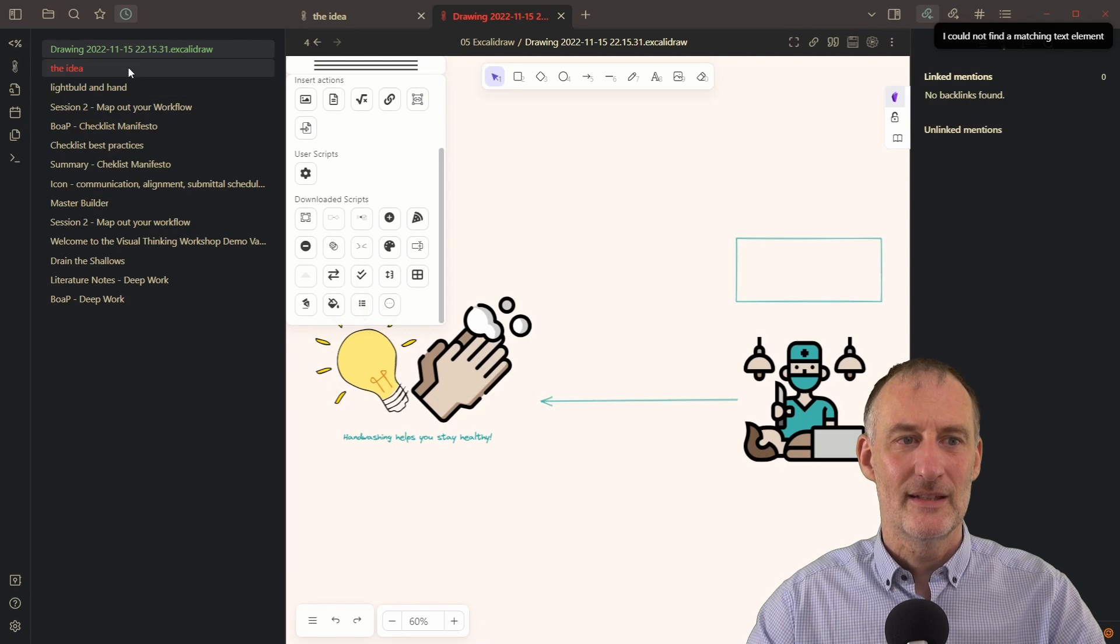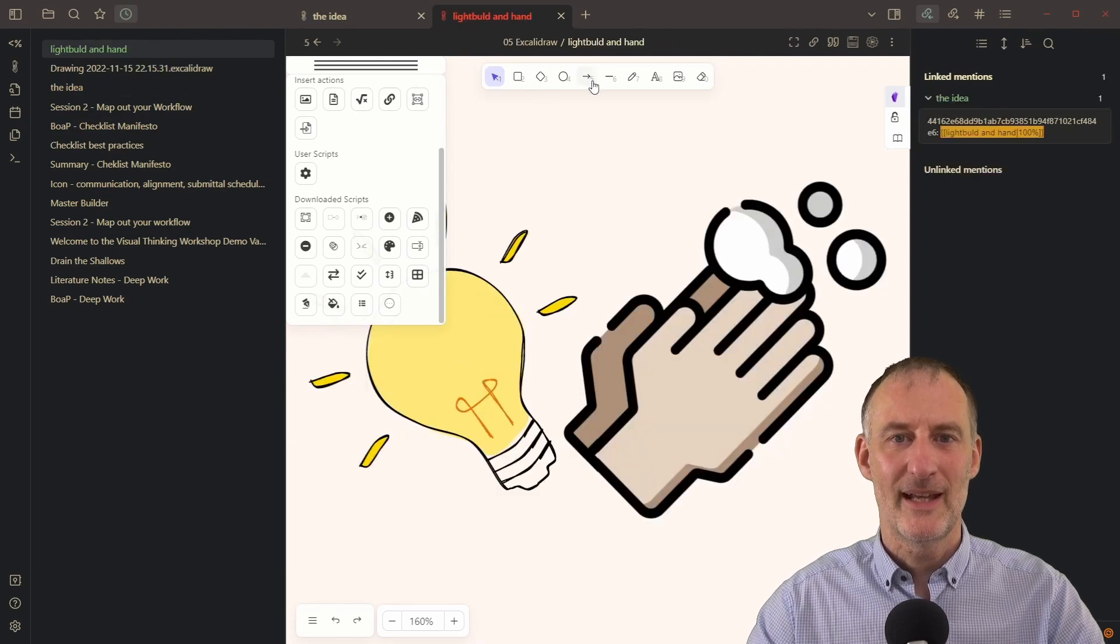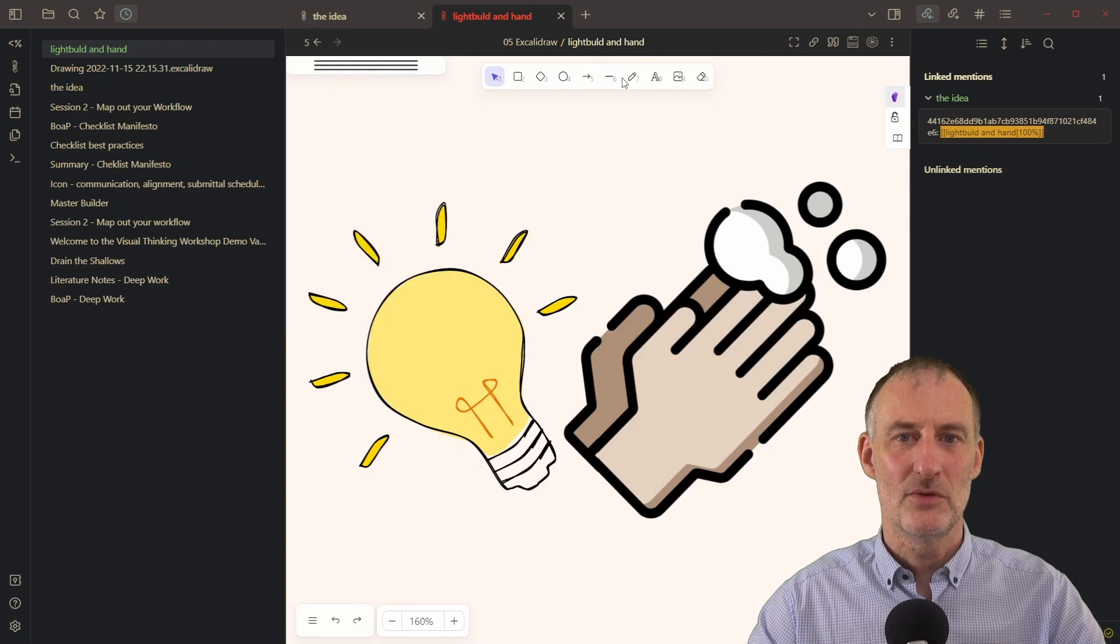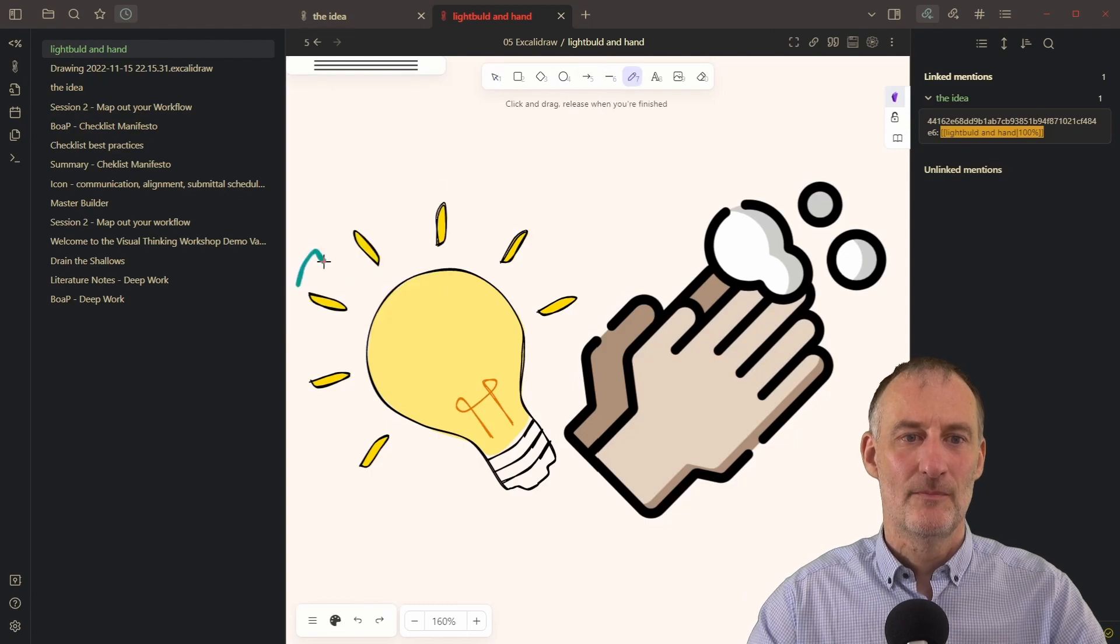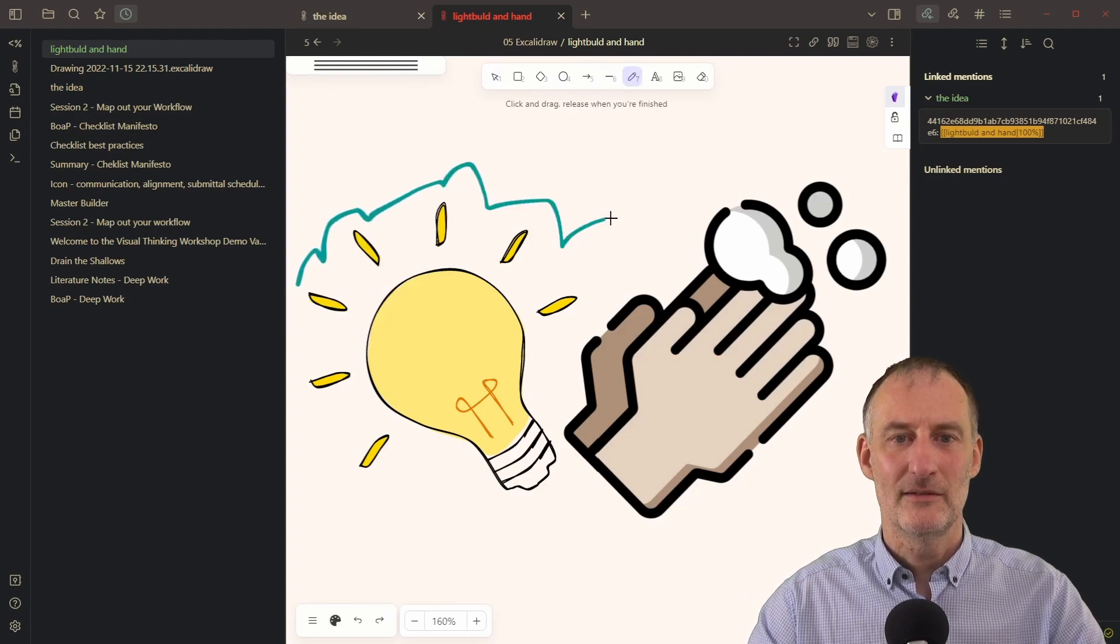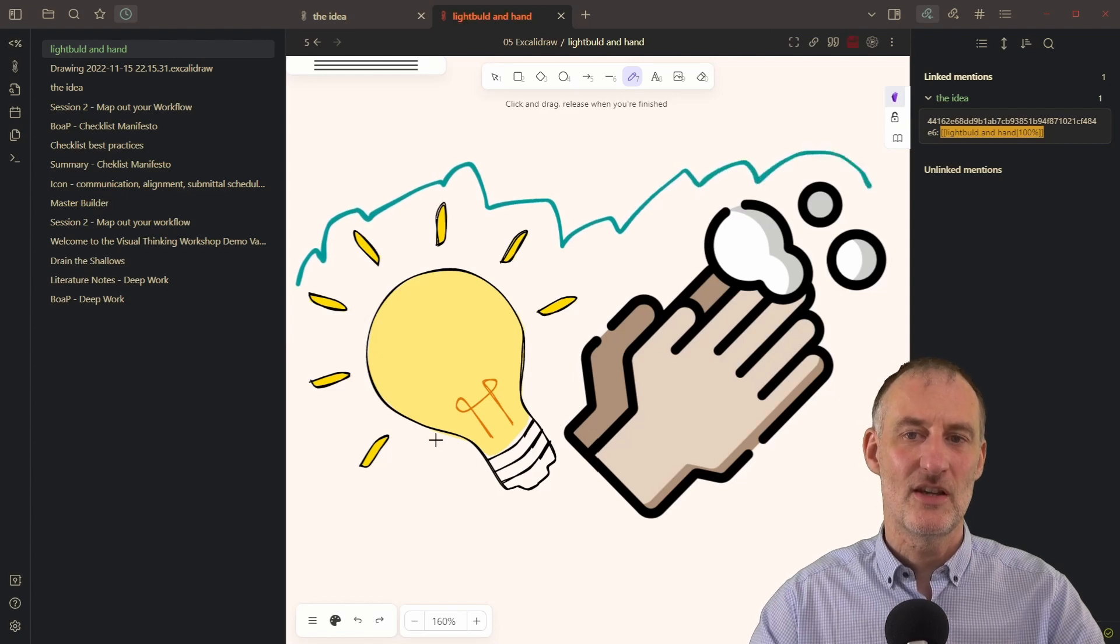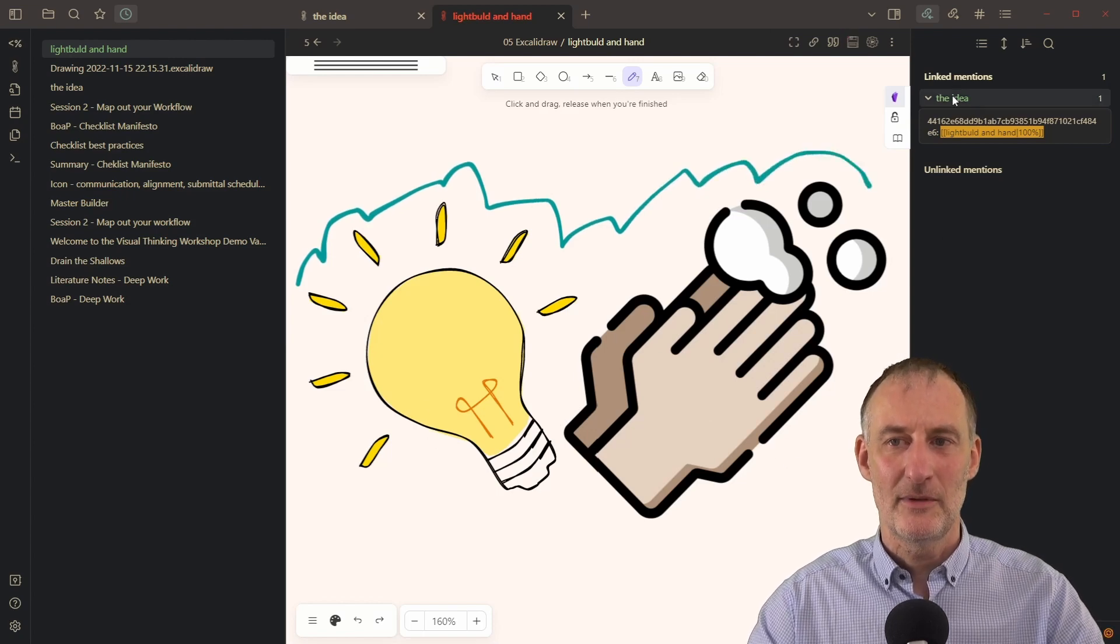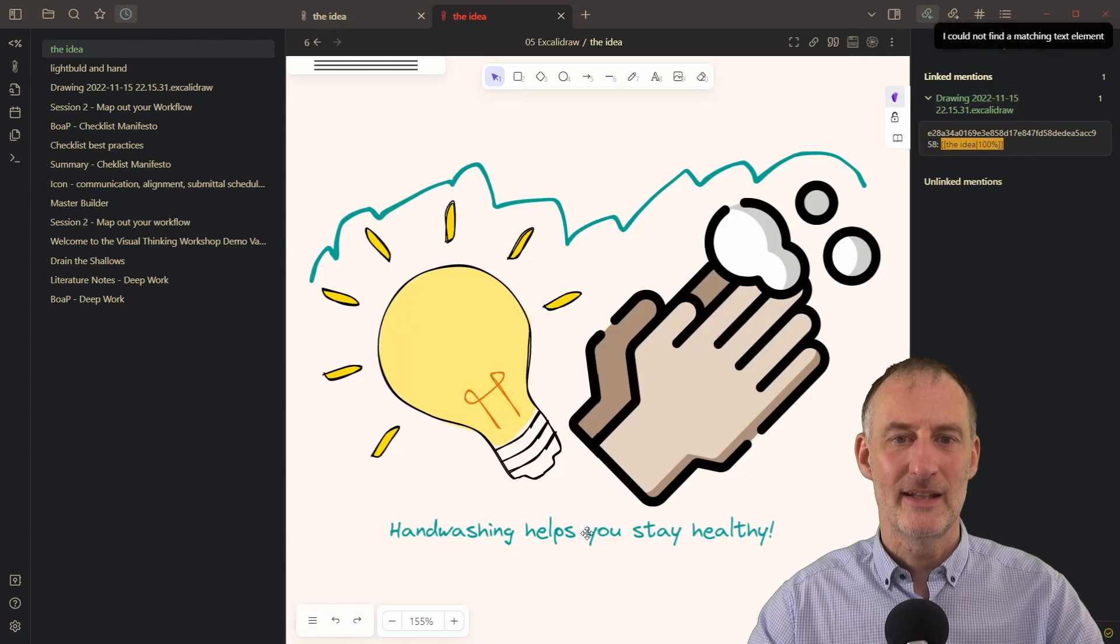And again, if I go back to the light bulb and hand, and for example, I'm just going to draw this line around this, just this line, so you can see the change. If I draw this line around it, and now I come to the idea,